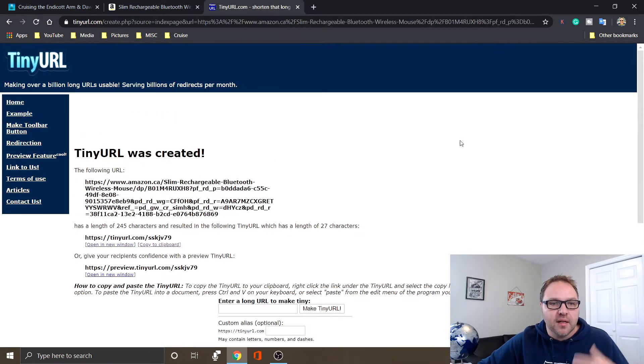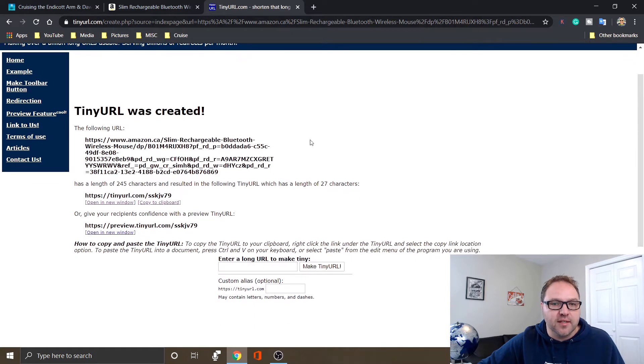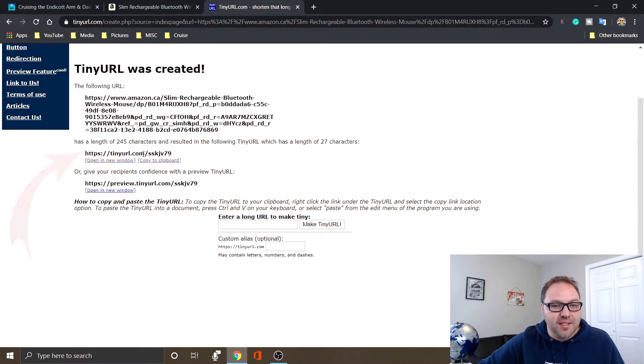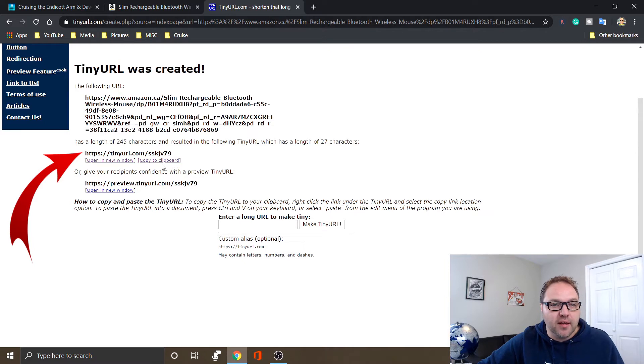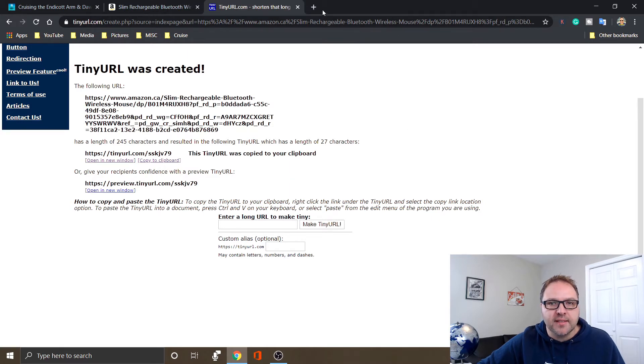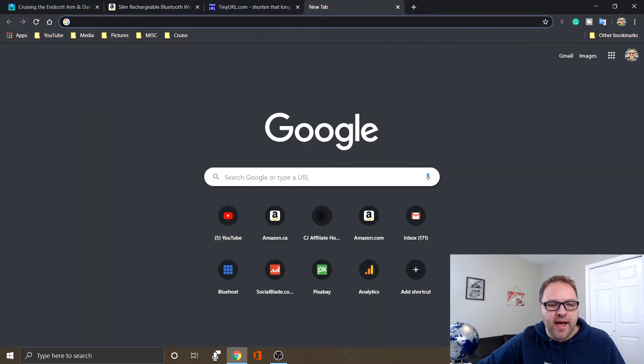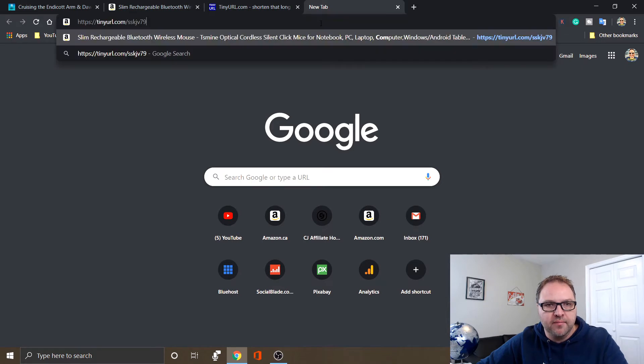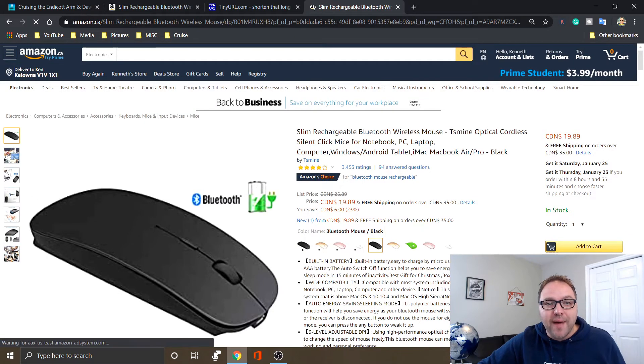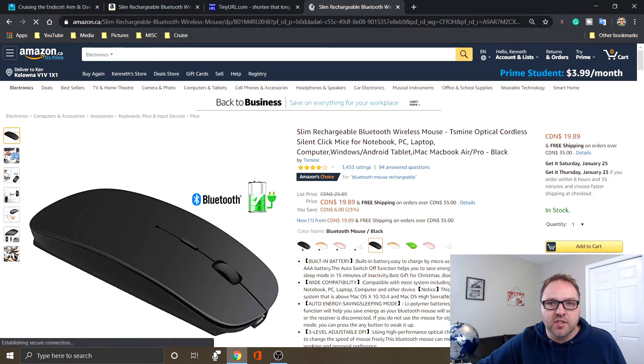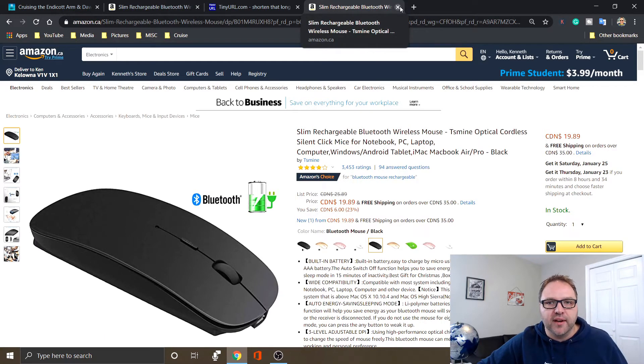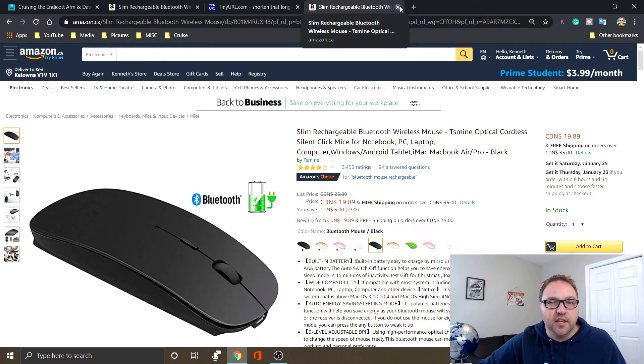And it says TinyURL was created. So here's the big long URL, the original one, and here's the tiny one right down below. I could highlight that and copy it, or there's a little button here that says copy to clipboard. I'm just gonna copy that and let's test it out to make sure it works. So we'll open a new tab, I'm gonna paste that in there and just hit enter. And sure enough, it loads back up to that exact Amazon page that I wanted to send off to my friend. So it works perfectly. That's an awesome tool if you're wanting to send shorter URLs to your friends.